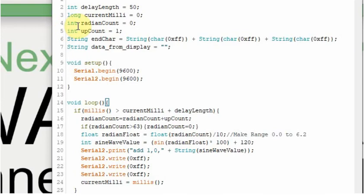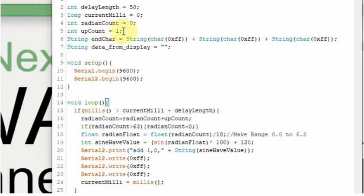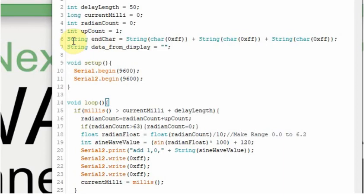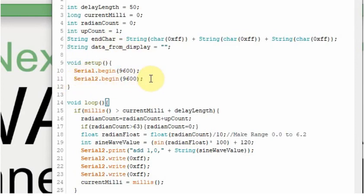We're going to be working in radians for this, and we're going to send a sine wave up to the waveform. And we'll have a counter for that, so radianCount. These variables will make sense as I go through. upCount is going to be equal to one. And then when we get data back from the Nextion, the data that's received is sometimes followed by 0xFF, so I just put this on there all the time. And then I use the variable data_from_display in most of my videos. I'm going to start two serial ports, one for the local monitor and one for the Nextion display.